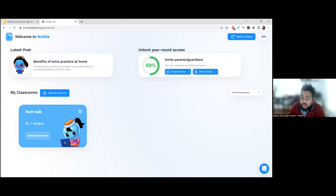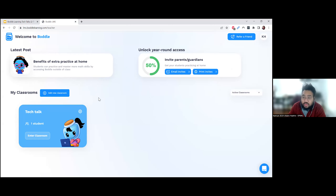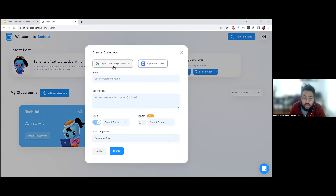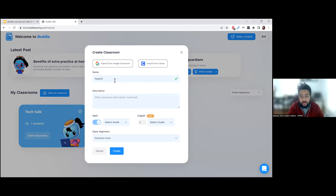The account is free, so you can enjoy all these features on the free account. Step one: let's create a classroom. I'm going to click on 'Plus, add a new classroom.' You can import from Google Classroom or import from Clever with easy one-click buttons that guide you step-by-step. I'm just going to create a regular classroom and call it 'Hopkins Math Hour' or something like that.